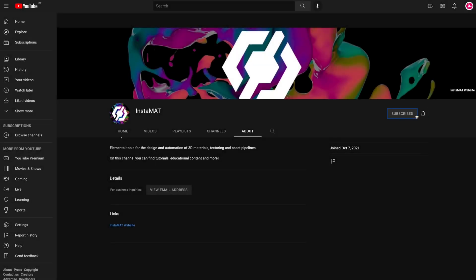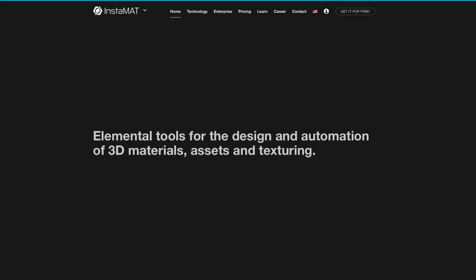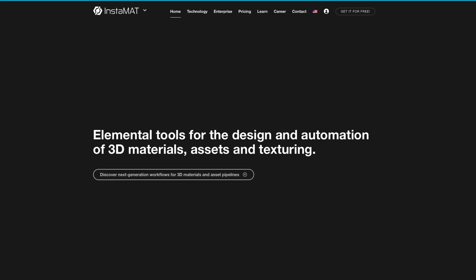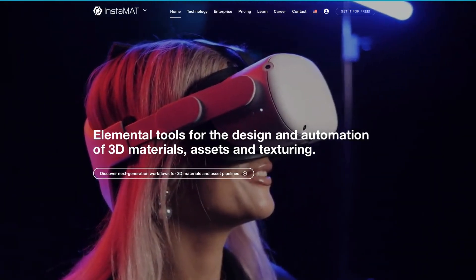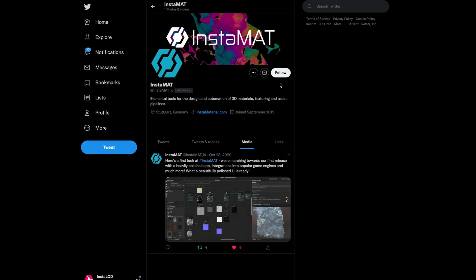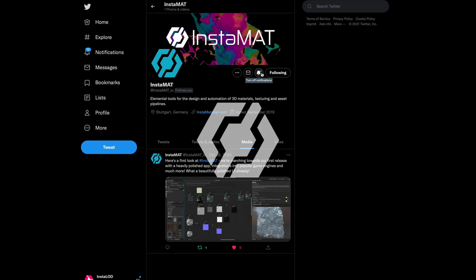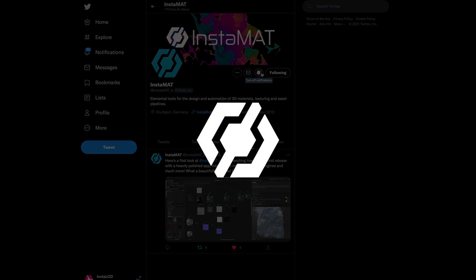If you enjoyed this video, drop us a comment below and don't forget to subscribe. For the latest news about Instamat, please visit our website and follow us on Twitter. You can find all the links in the video description below. Thanks for tuning in and we'll see you in the next one.